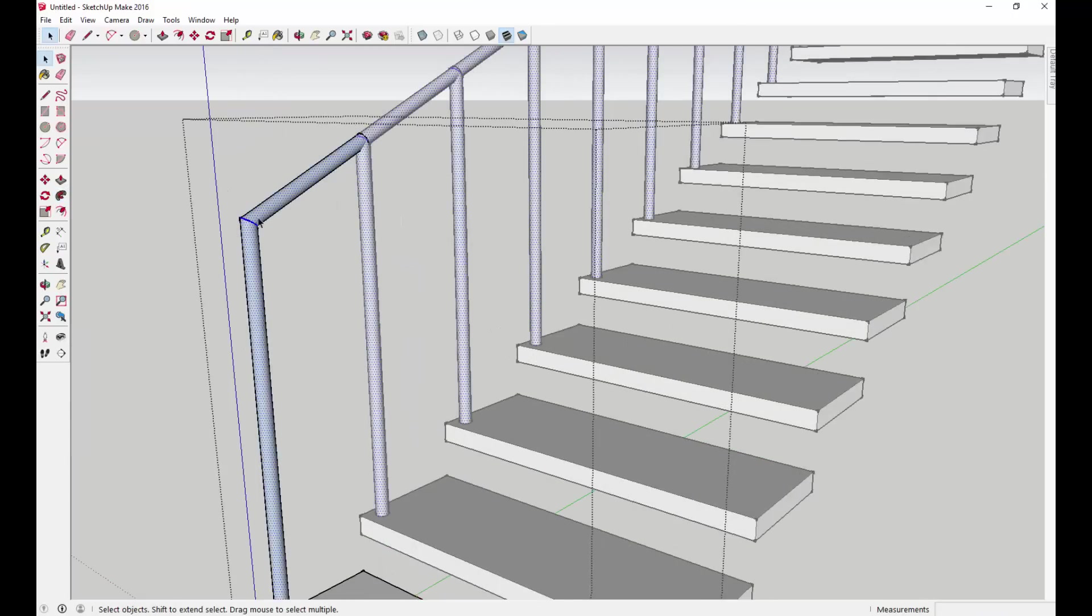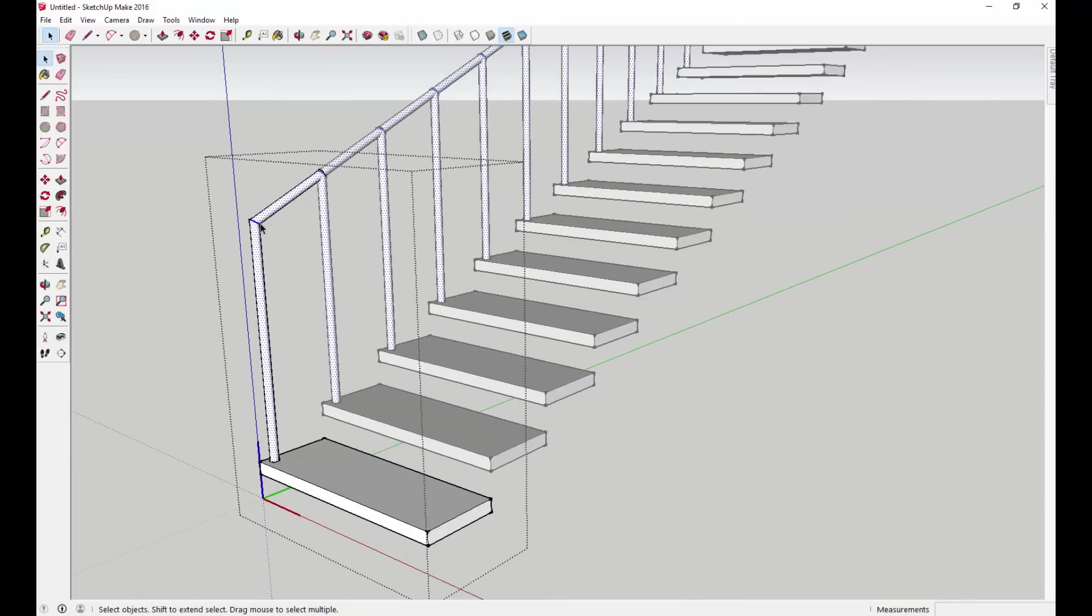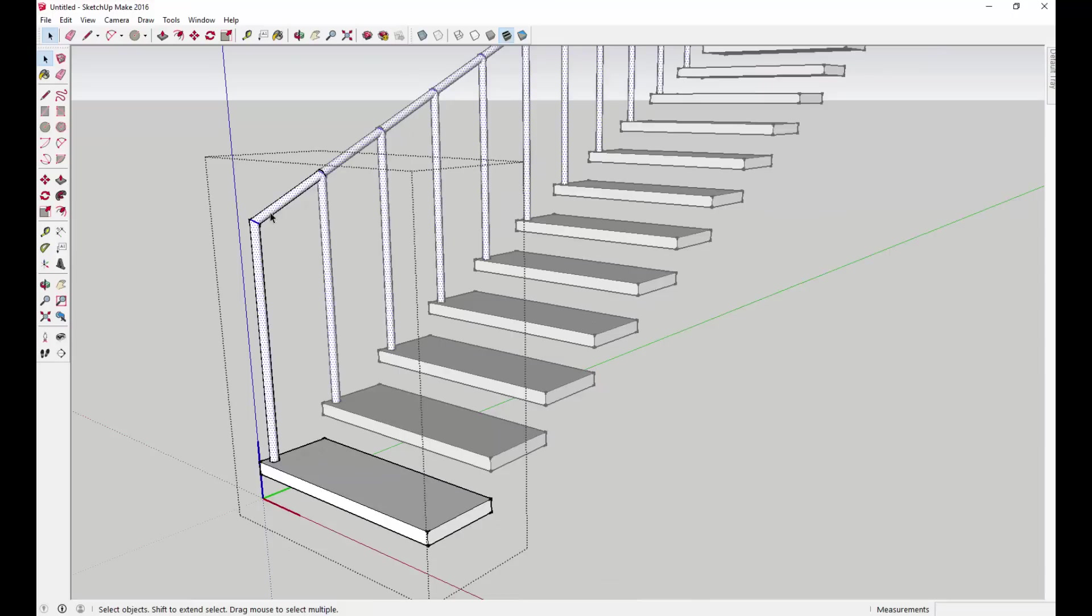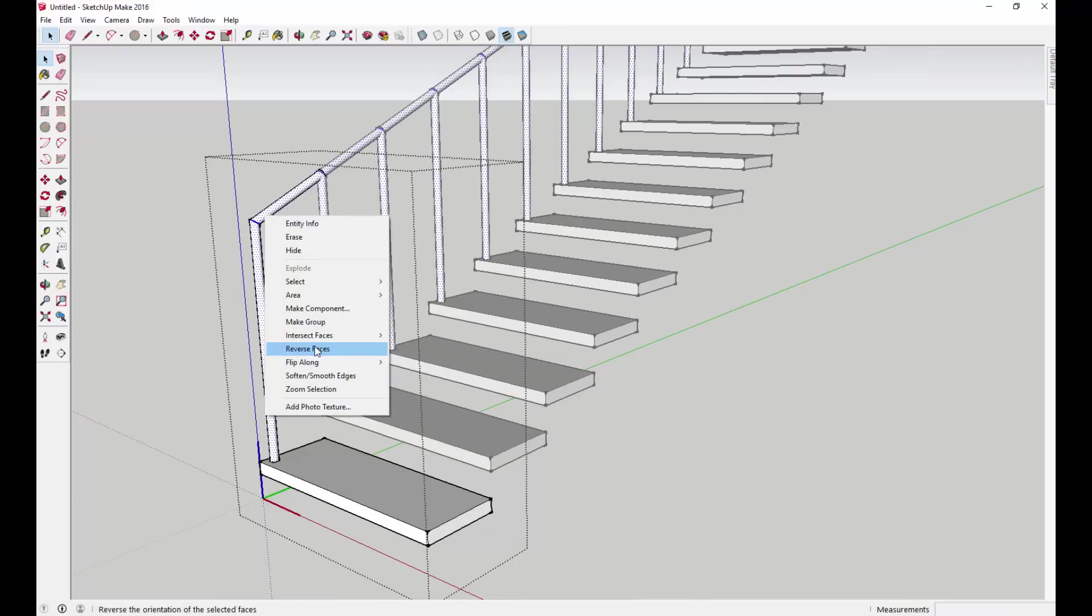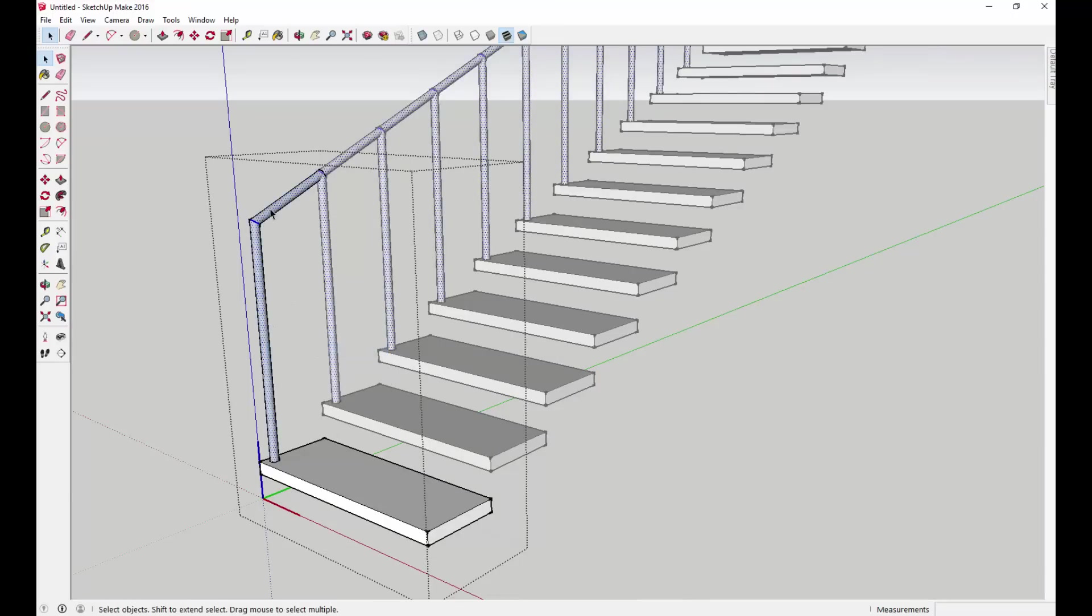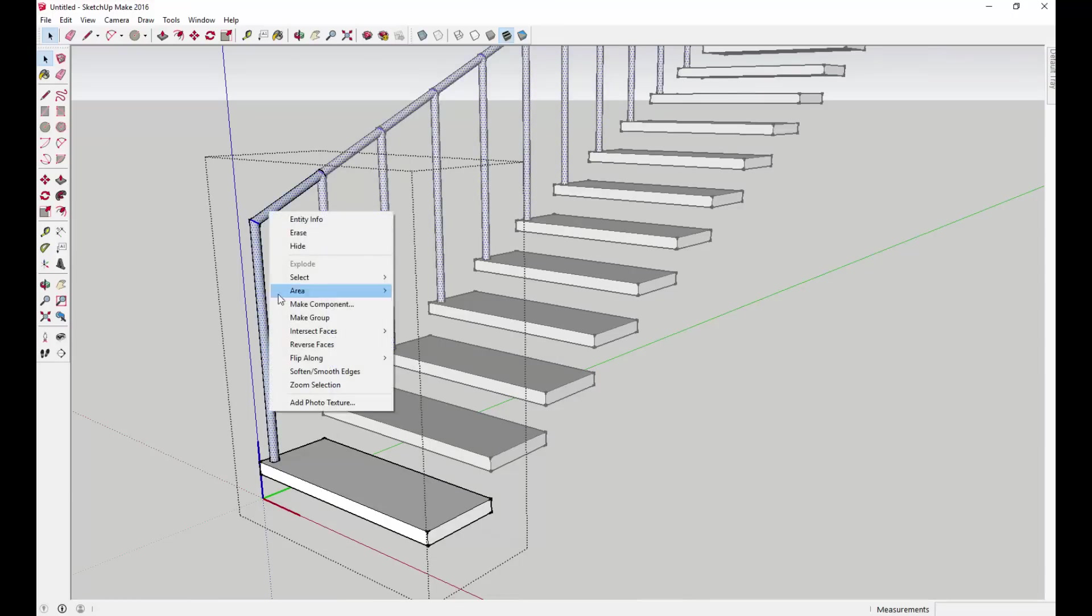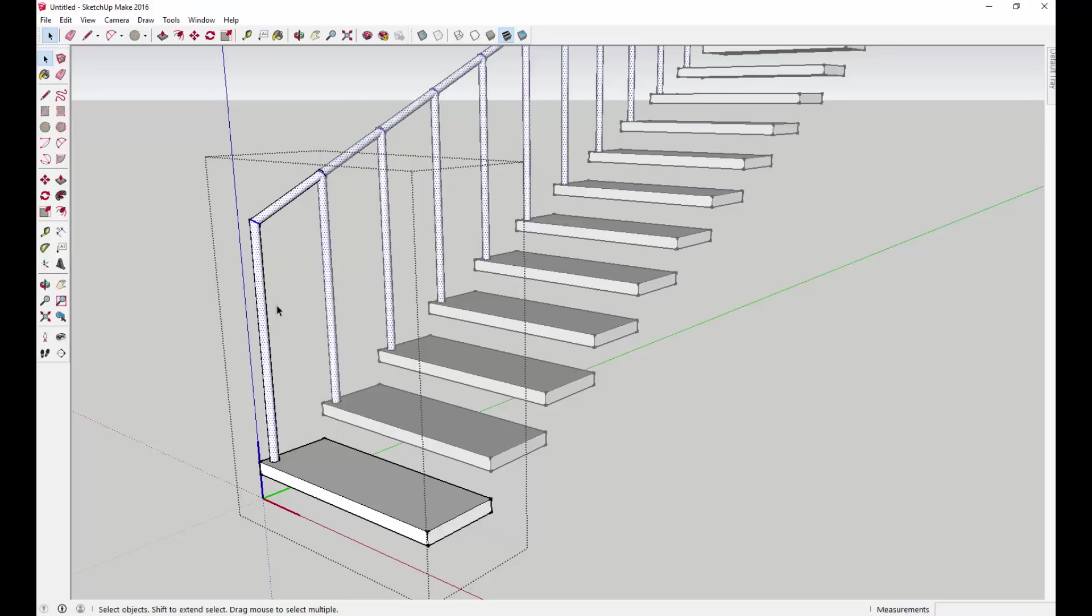I'm going to select these and reverse the faces just so they're all the same color. To do that, you just select the faces, right-click, and click reverse faces. It really doesn't affect anything other than the way that it looks. Generally, you want to have the white or the front face facing out on these things.